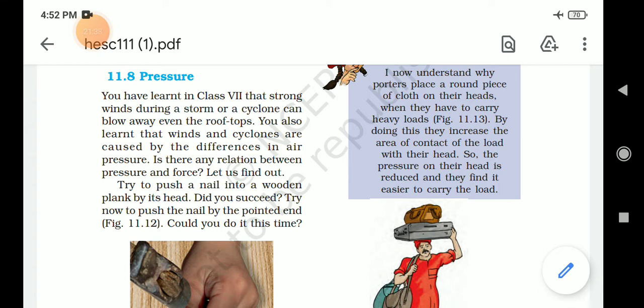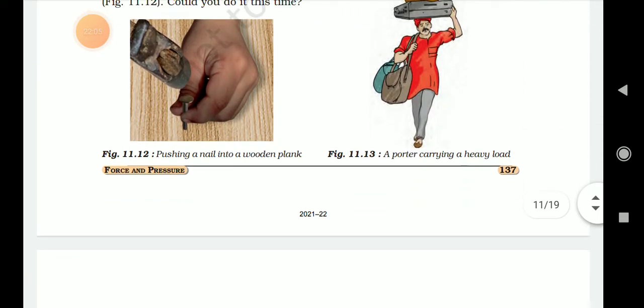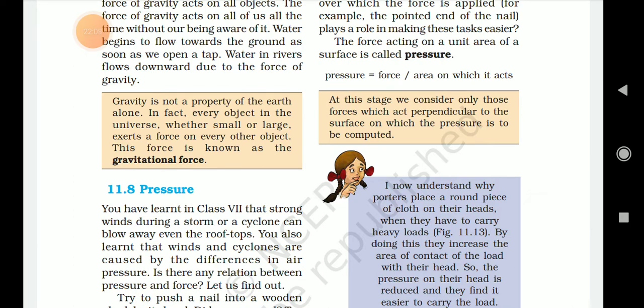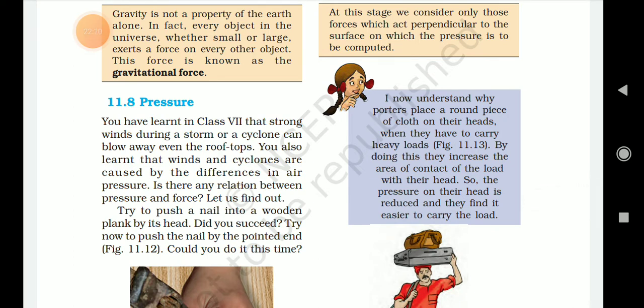Try to push a nail into a wooden plank by its head. Now try to push the nail by the pointed end. Could you do it this time? Observe: people place a folded piece of cloth on their heads when carrying heavy loads. By doing this, they increase the area of contact of the load with their head, so the pressure on their head is reduced and they find it easier to carry the load.